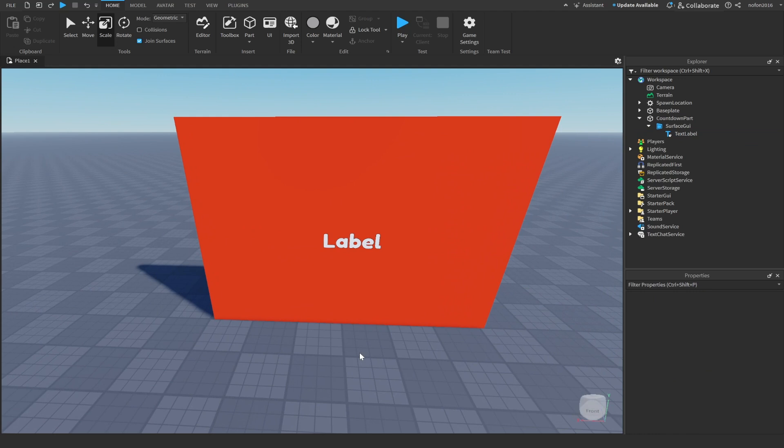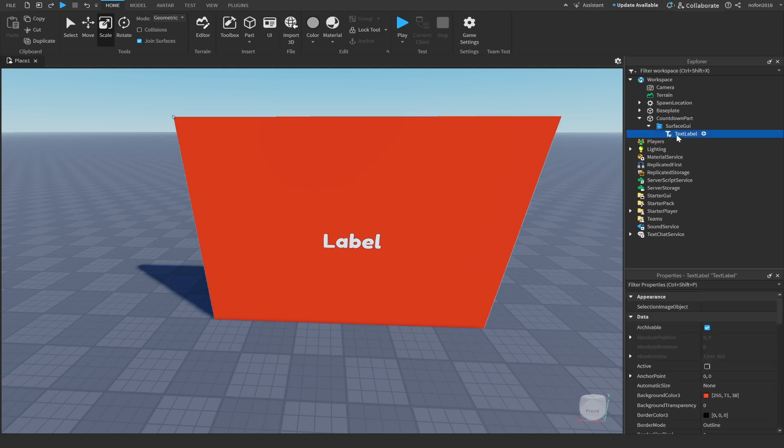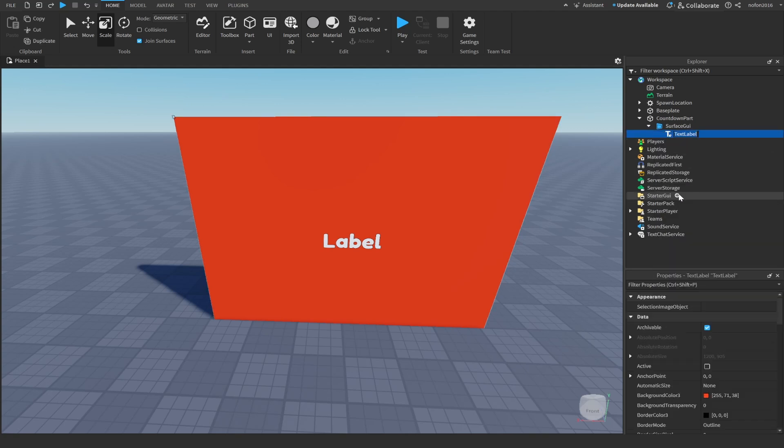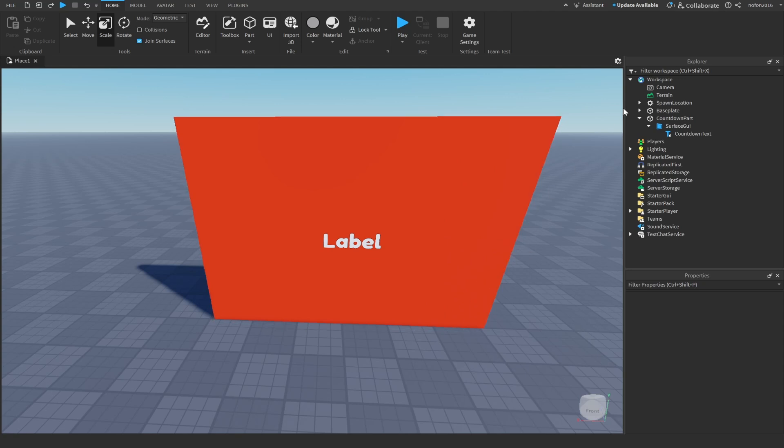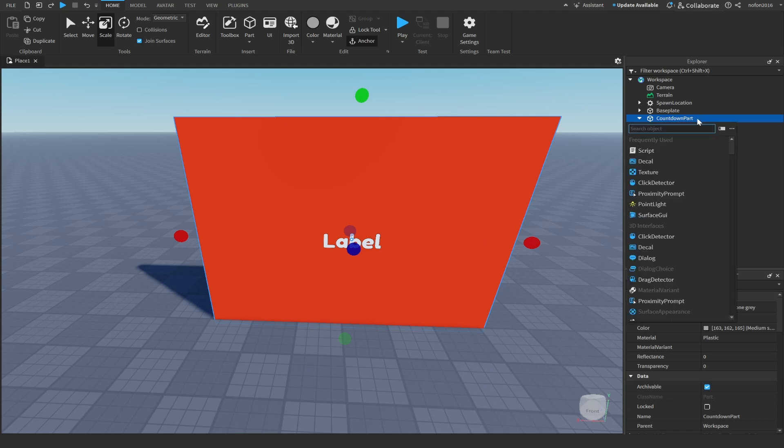After you're done customizing your text, the next thing you want to do is rename this text label to countdown text. After you've done customizing your label, go to the countdown part, press on the plus, and insert a script. Not a local script, just a normal script.